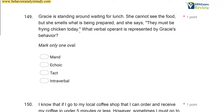Question 149: Gracie is standing around waiting for lunch. She cannot see the food, but she smells what is being prepared, and she says they must be frying chicken today. What verbal operant is represented by Gracie's behavior? For verbal operant questions, there are a few key things we must know: one, what is evoking the behavior? Two, what is reinforcing the behavior? And then point-to-point correspondence and formal similarity if necessary. Let's start with what evoked Gracie's behavior — she smells what is being prepared and says they must be frying chicken today. So the smell of the chicken evoked Gracie's behavior.